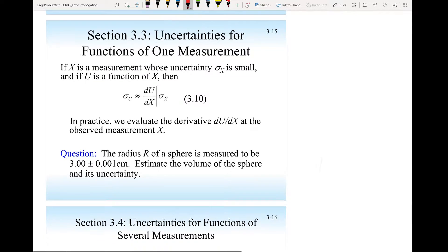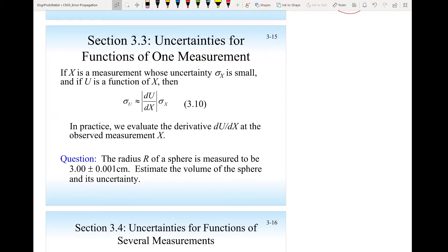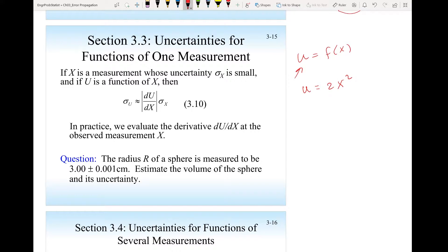In section 3.3, what if the relationship is not linear but u is a function of x? For example, u could be 2x squared — that's not linear like 2x or 5x, not a simple amplification. You might square x, take the natural log of x, or the exponential of x. So u is a function of x, and I want to know what is the uncertainty in this function.